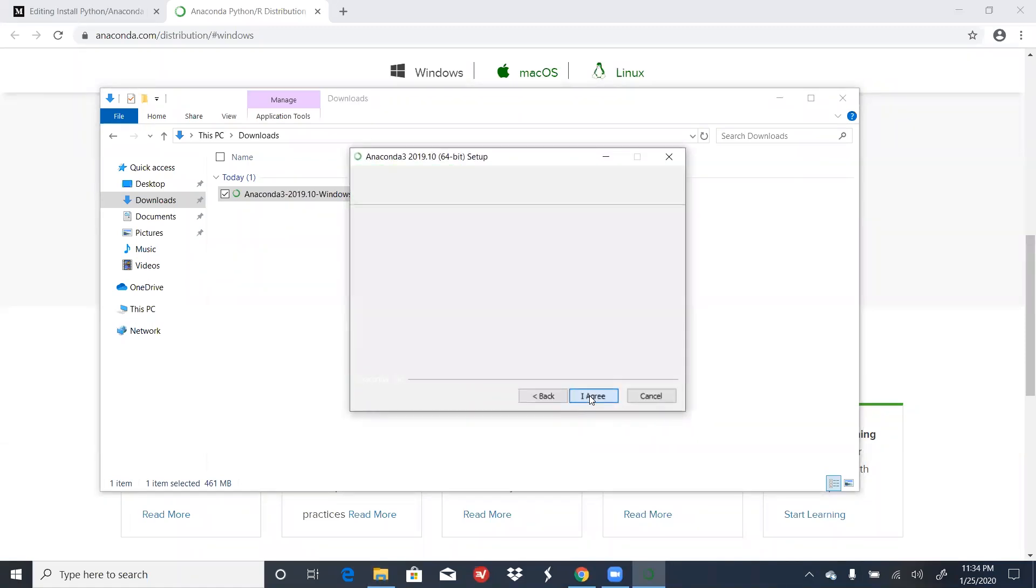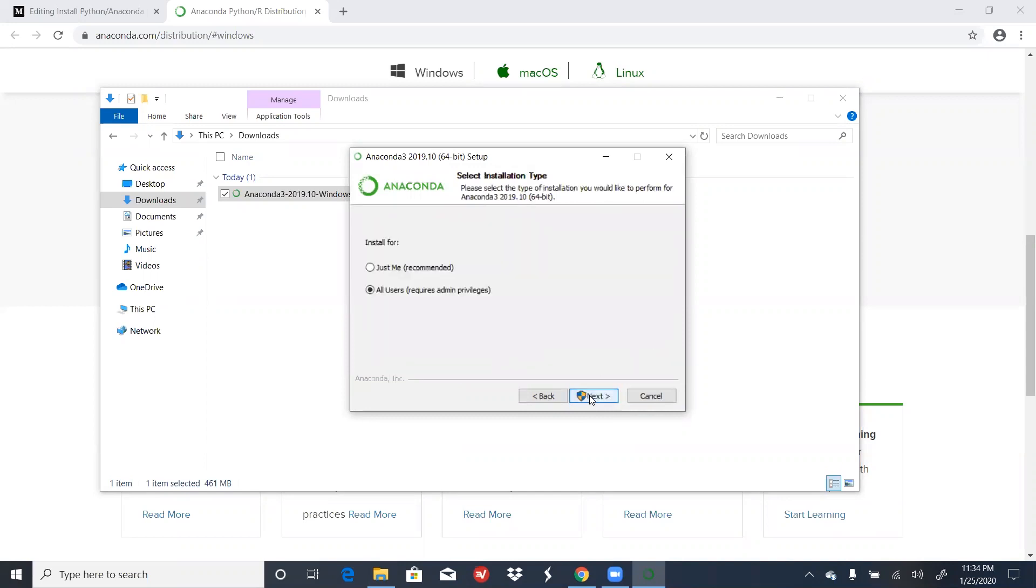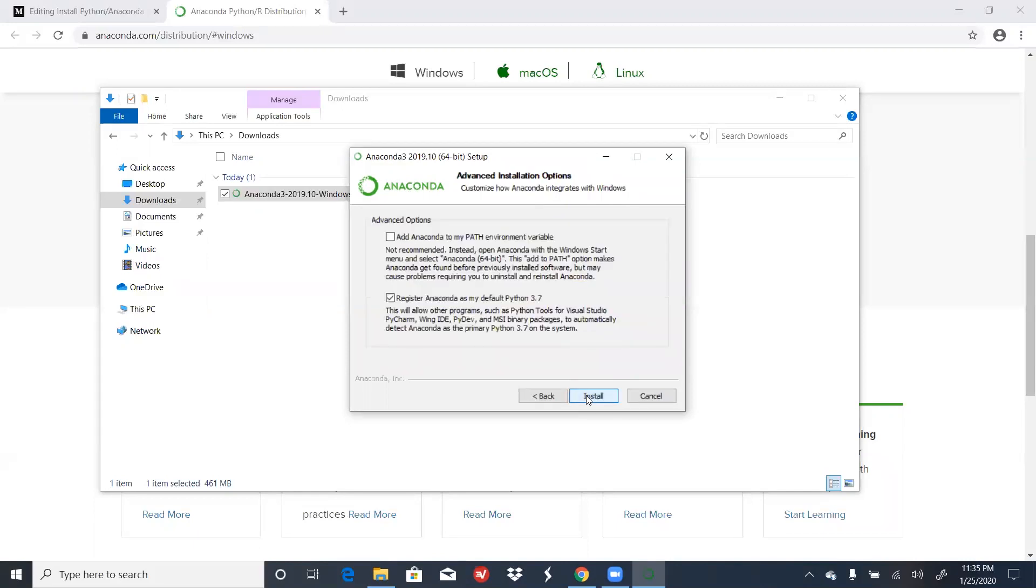Click on Next. Agree. This next step is an important part of the installation process.